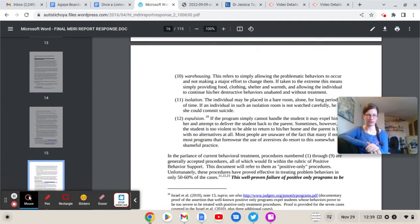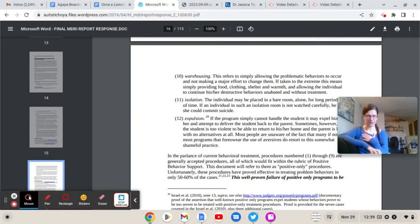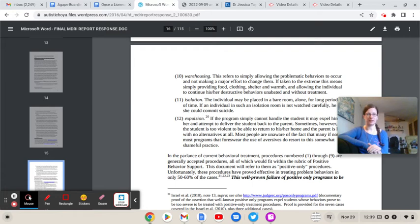But before we do, the usual disclaimers. I'm going to jump right into it folks.